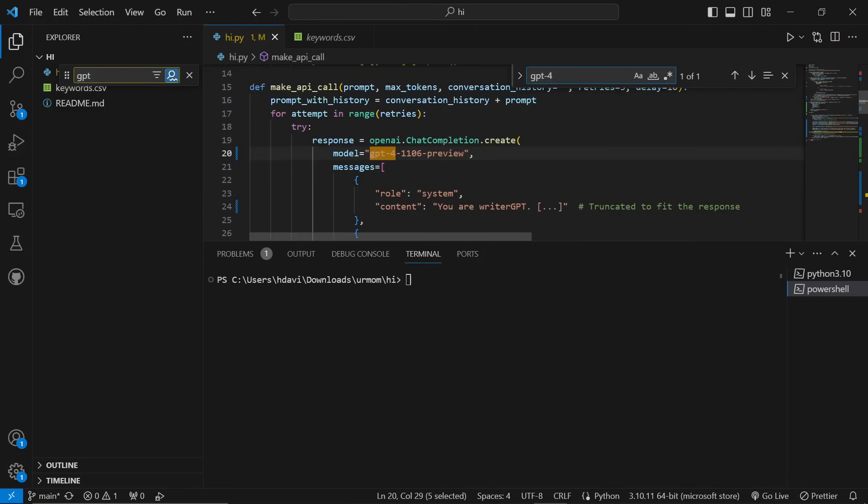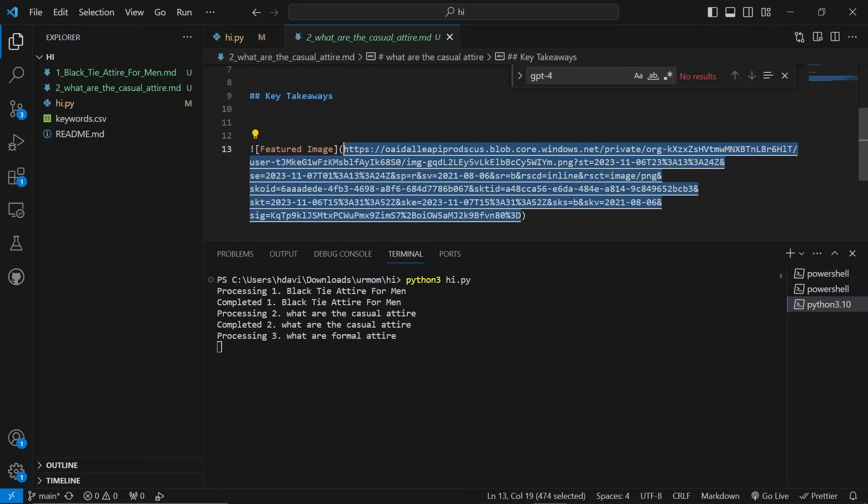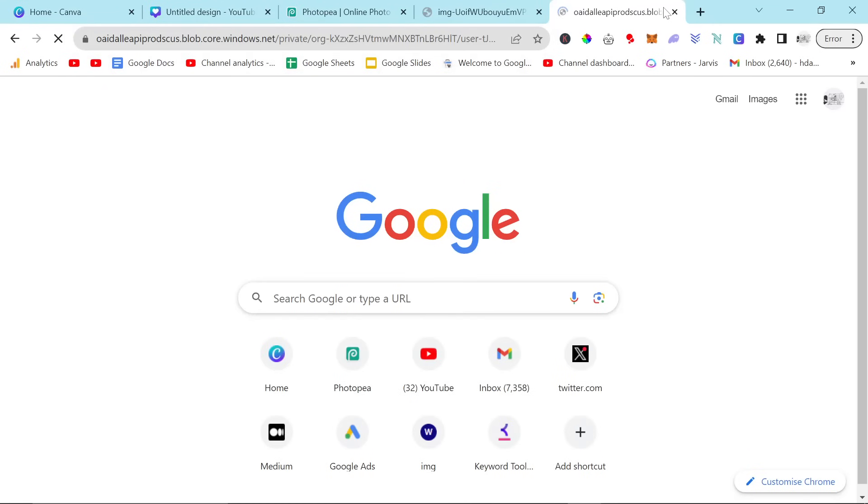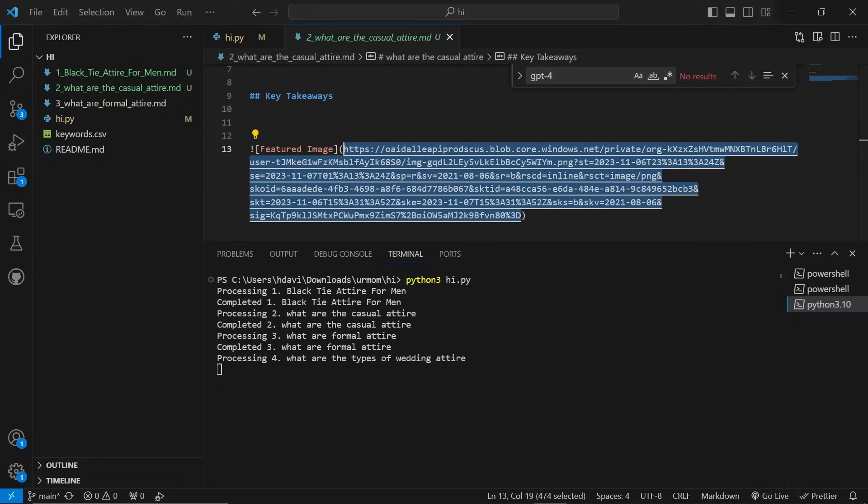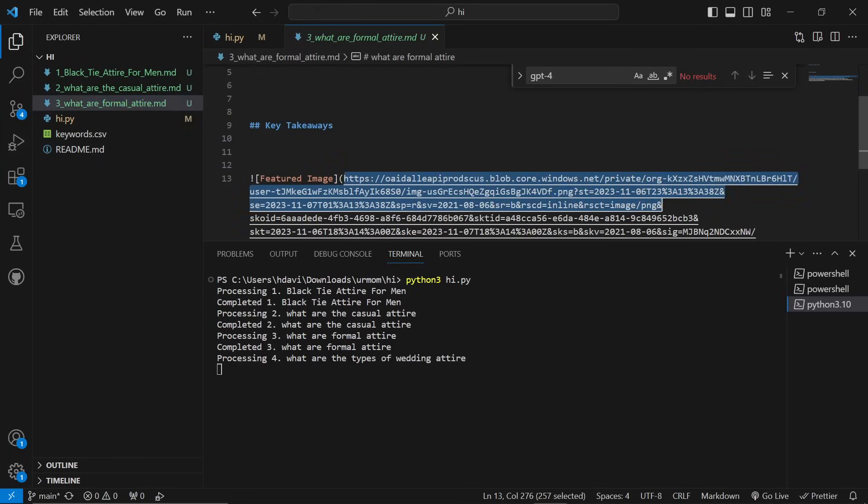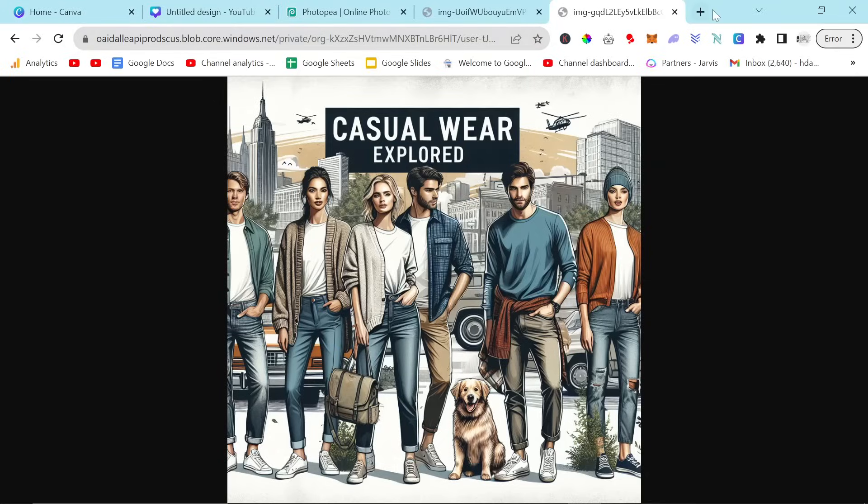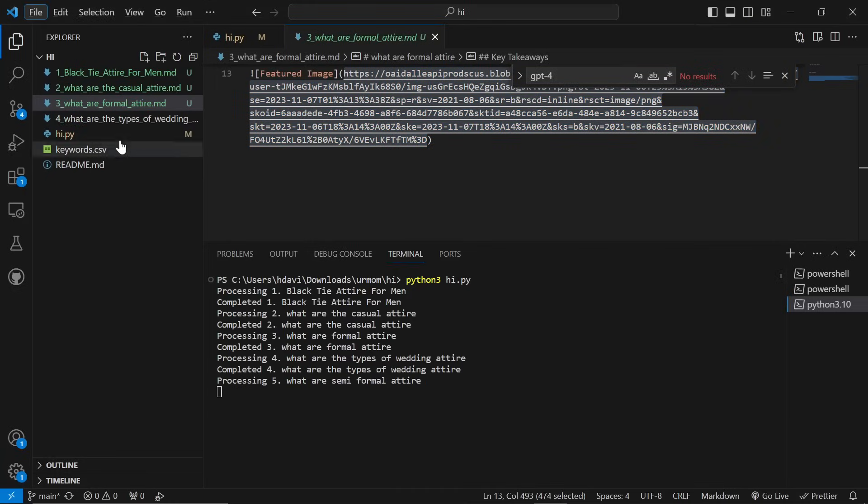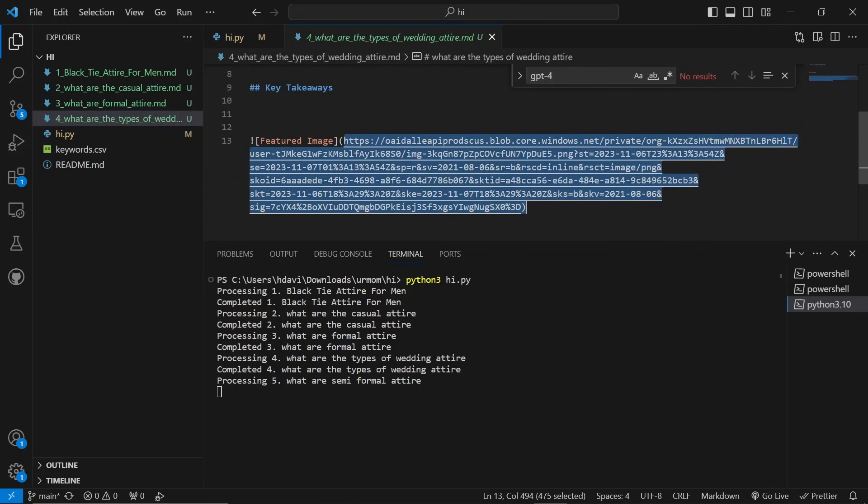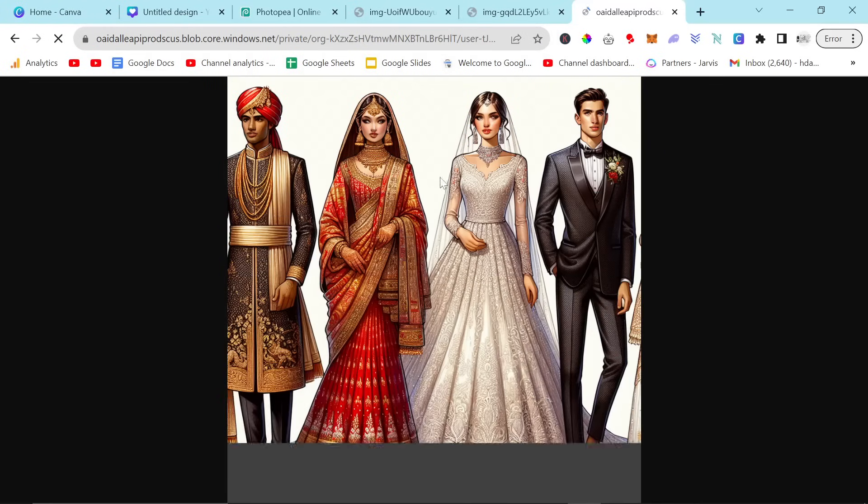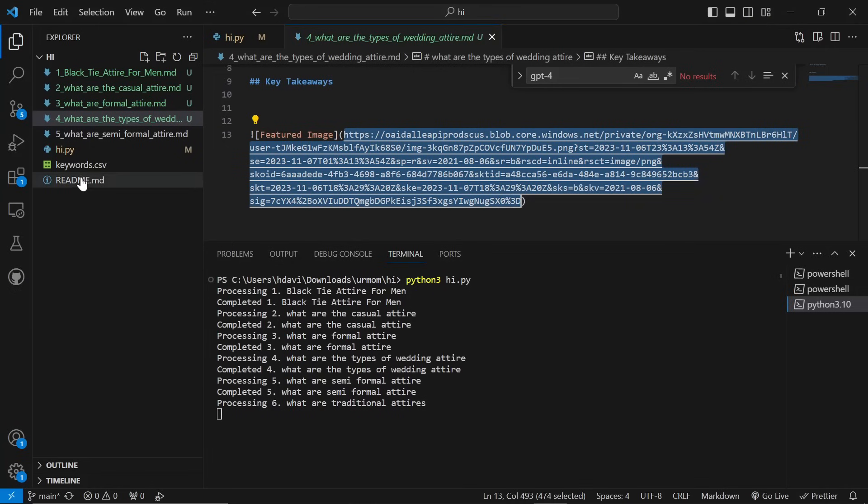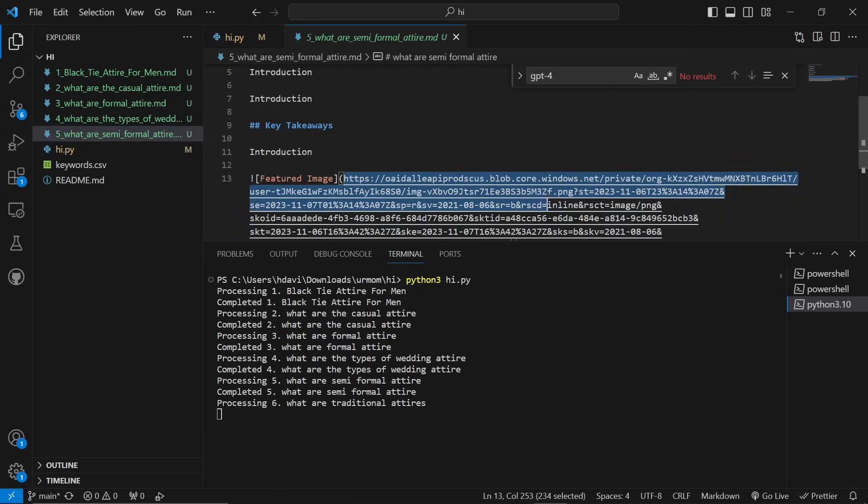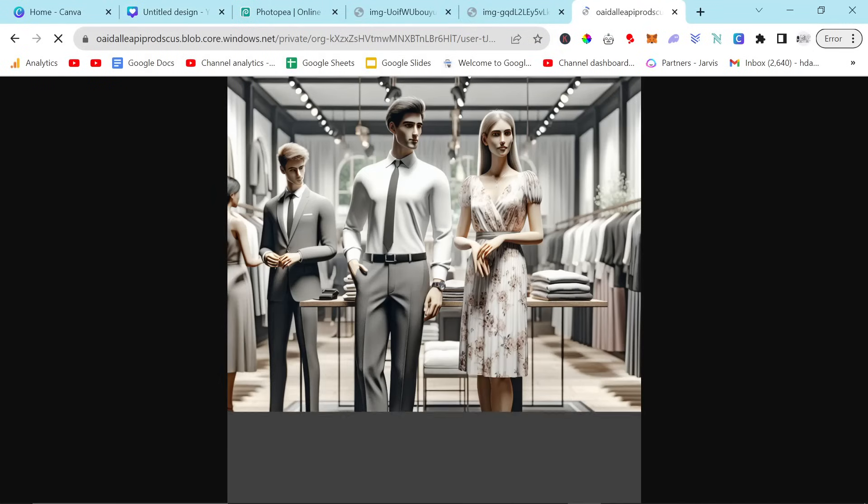So right now, it's not doing the rest of the article, but it is doing the featured image. And we're going to have a look at a few results here. So this is Black Tie Attire. Black Tie Attire. Casual Wear Explored. What are the casual? We're looking good so far. If it's getting the text right every time, this is the most overpowered update we've ever seen. What are formal attire? What are the different types of wedding attire? Again, it's not doing the articles right now. I just wanted to see DALL-E 3 in action. Looks like it's working pretty well. Checking fingers: one, two, three, four. One, two, three, four. Five fingers. Good.